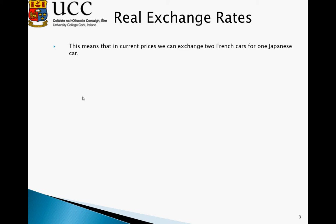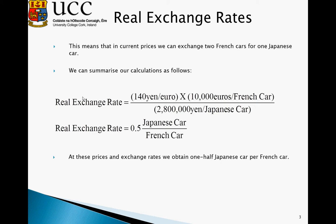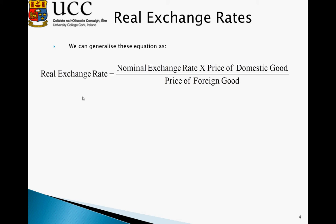This means that at current prices we can exchange two French cars for one Japanese car. We can formalize this: the real exchange rate equals the euro-to-yen exchange rate multiplied by the price of the French car, divided by the price of the Japanese car in yen. Using this calculation, the real exchange rate is 0.5 Japanese cars per French car. Generalizing, the real exchange rate equals the nominal exchange rate multiplied by the price of the domestic good divided by the price of the foreign good.